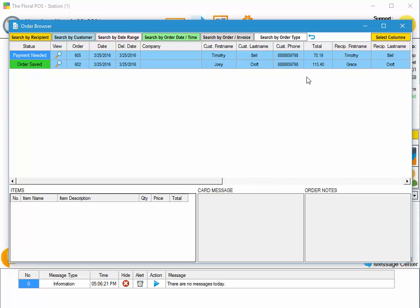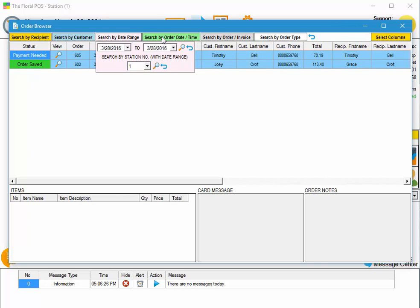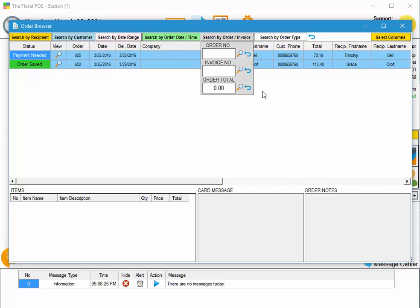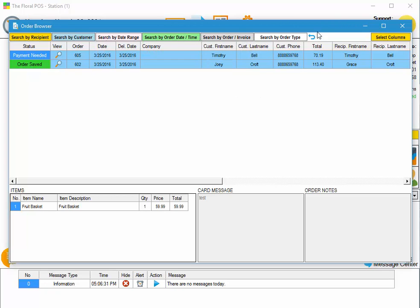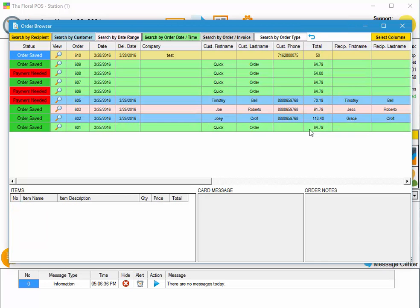When you want to reset the browser, let's say you've done a bunch of searches and you want to see all the orders that were in there originally. All you do is click on the reset button on the far right and it'll automatically reset it for you.